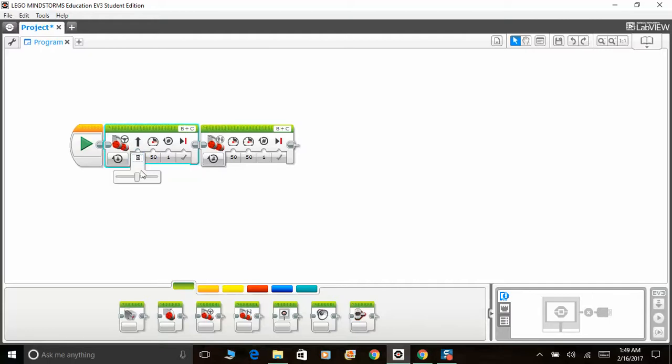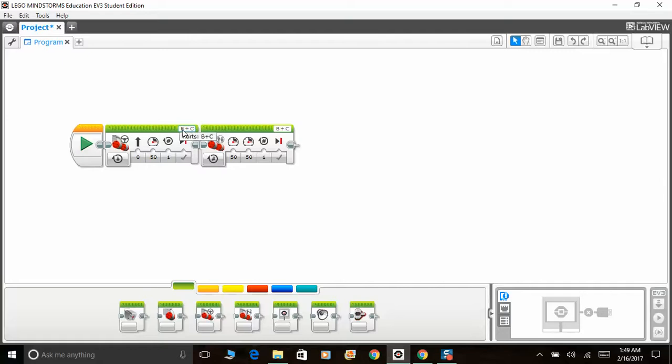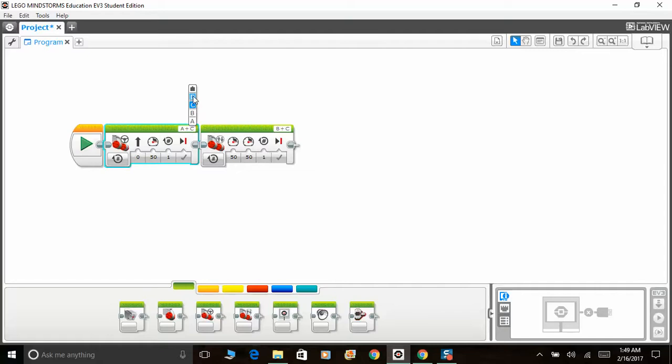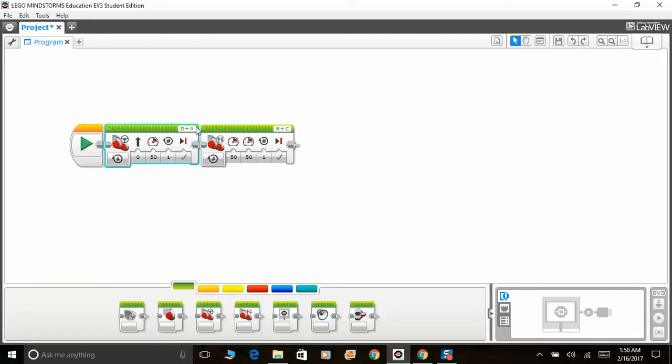This is only applicable if this is your left port and this is your right port. Make sure that your port is correct. If your robot's left motor is A and your robot's right motor is connected to D, then make sure this is how you set it. If you put it the other way, then everything will be inverted.